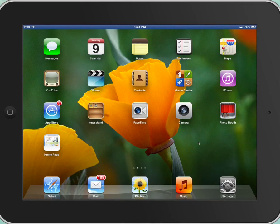Hi guys, it's Mrs. A here and I'm going to show you how to check out books from my classroom library using the iPad that's in our classroom.